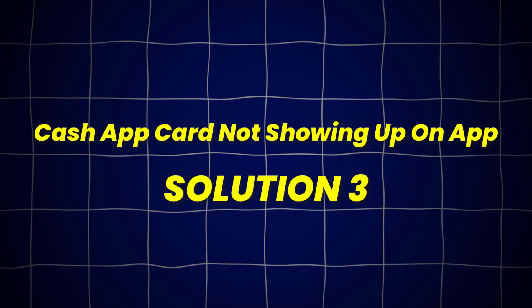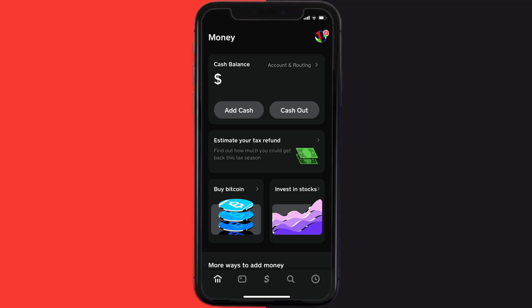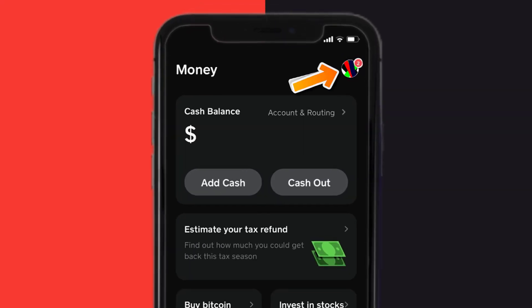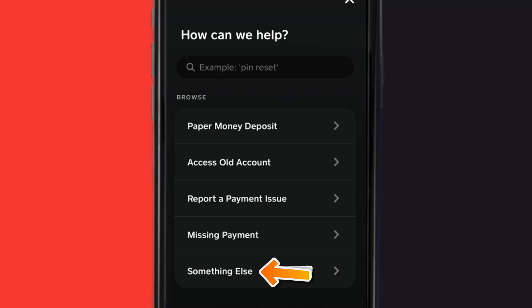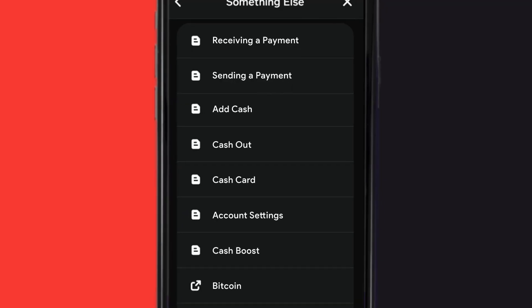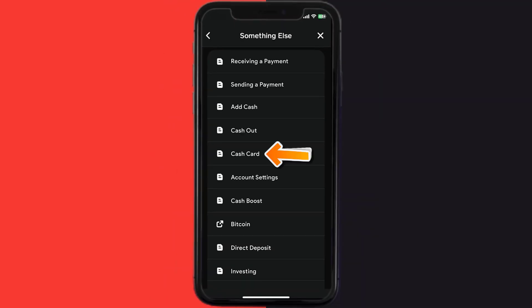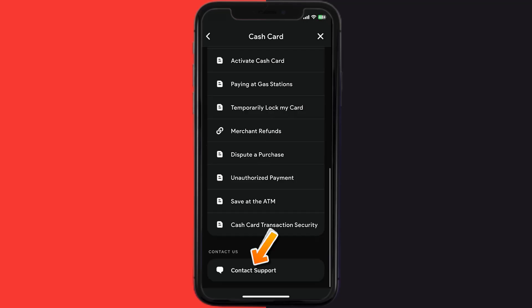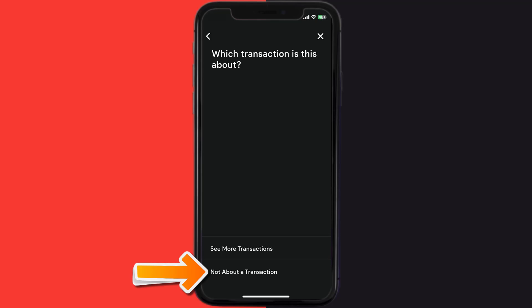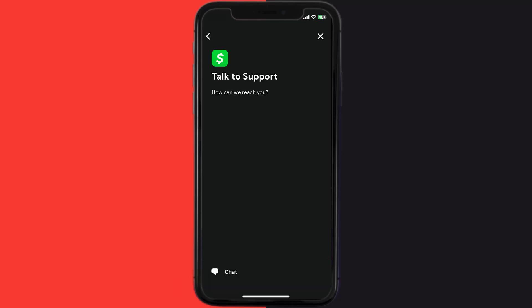This should fix Cash App Card not showing up on the app, but if it doesn't, then open up Cash App on your device and tap on the profile icon in the top right corner. From here, scroll down and tap on Support. Then tap on Something Else. Once you're on this screen, scroll down and tap on Cash Card. Again, scroll down to the bottom and tap on Contact Support, and then click on Not About a Transaction. Once you're on this screen, tap on Chat at the bottom to contact customer support.